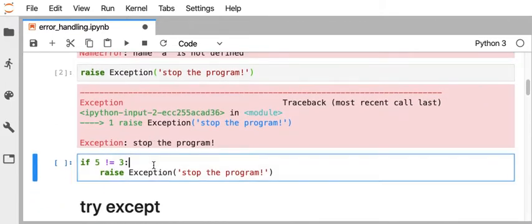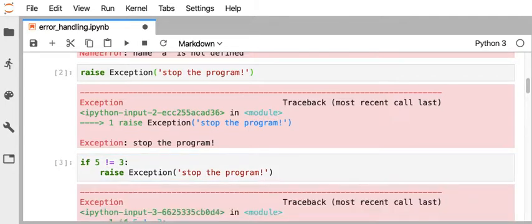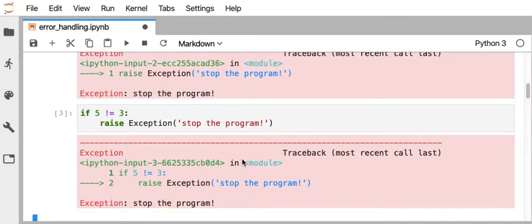So as an example of that, if I have an if statement here, if 5 does not equal 3, then it's a true statement, we want to raise the exception. So we want the program to stop typically if there is some logical condition that's met or not met. So we can use that basically to stop the program flow and indicate that there's a problem.